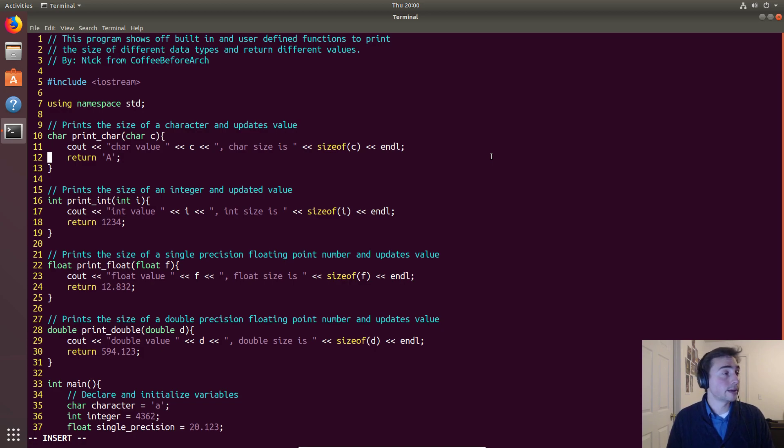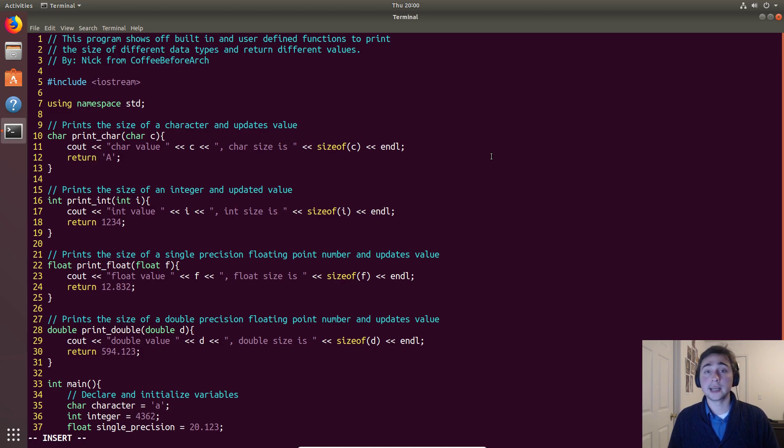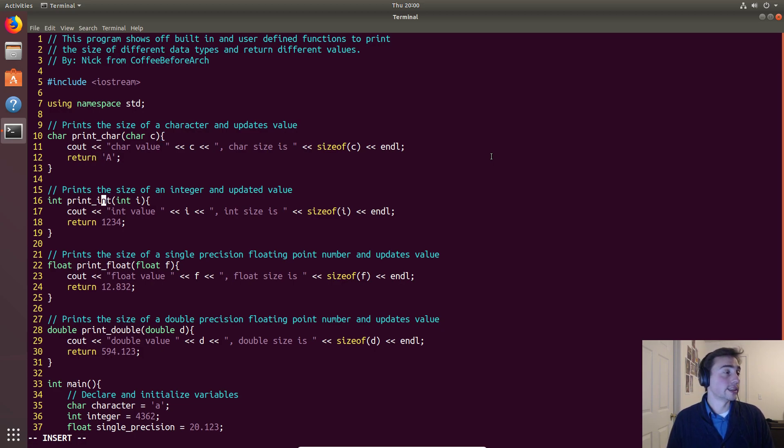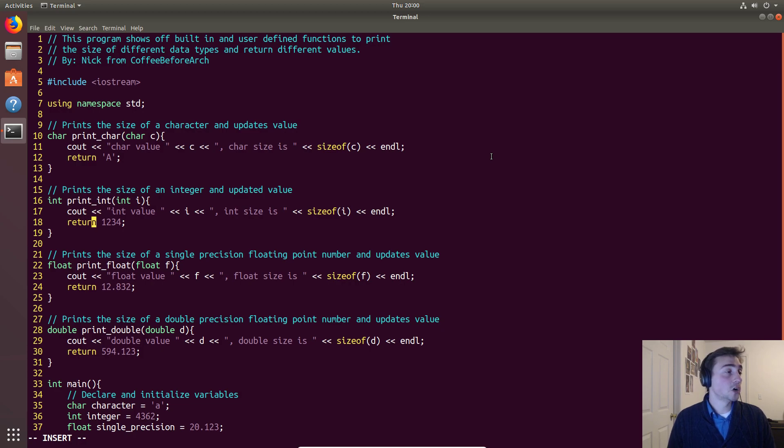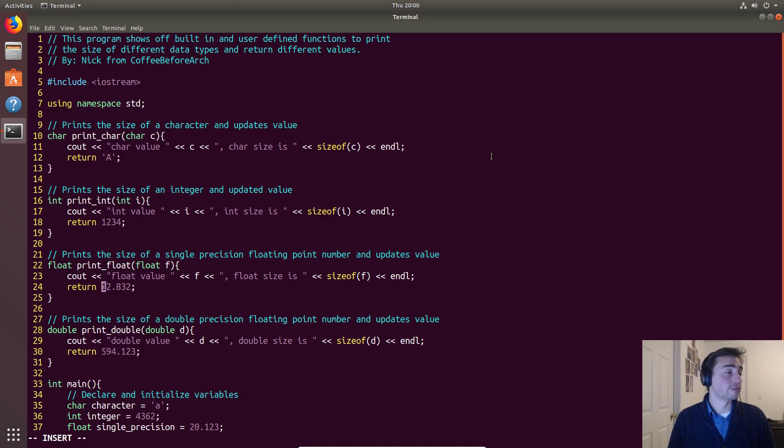So in this case we just hard set it to be a capital 'A'. In the case of an integer down here for print_int we return 1234.